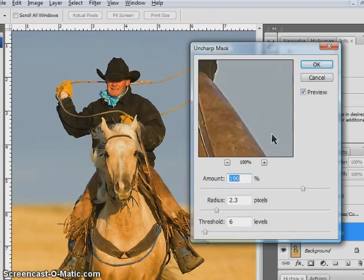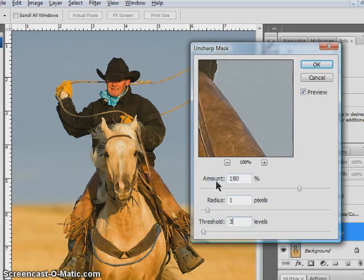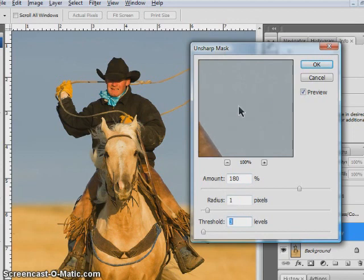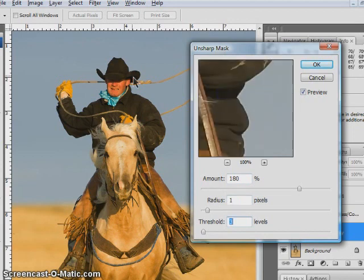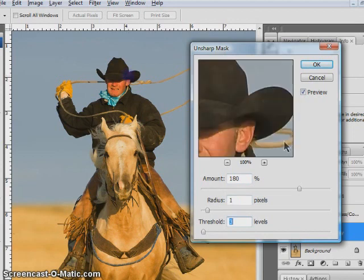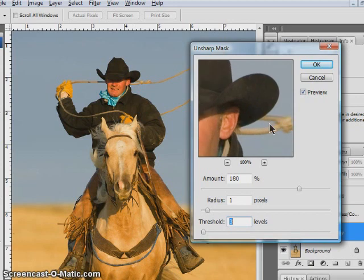For this type of image, I'm generally going to start at about 180 for my amount, a radius of about 1, and probably a threshold of about 3. That threshold setting is going to help me control speckling that may occur up in the sky and field areas.